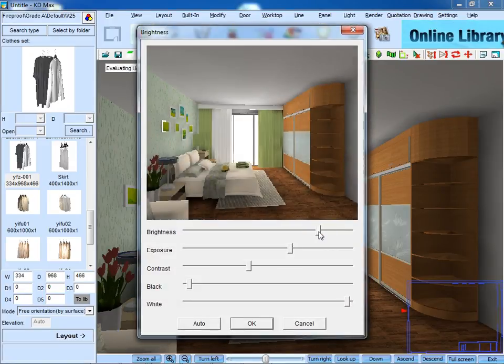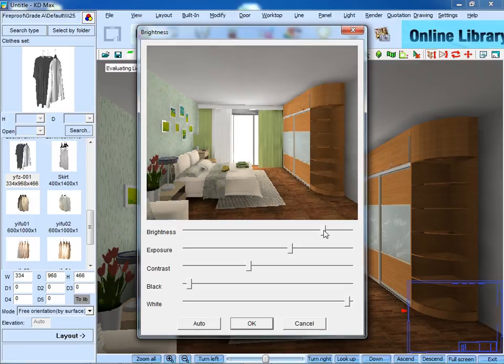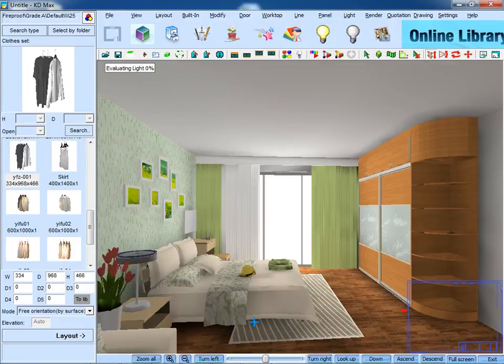Also, we can adjust the brightness in this dialog box, including brightness, exposure, contrast, black and white.